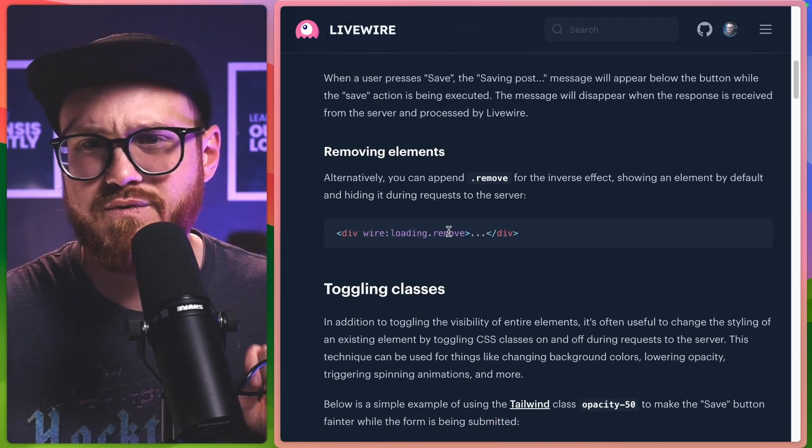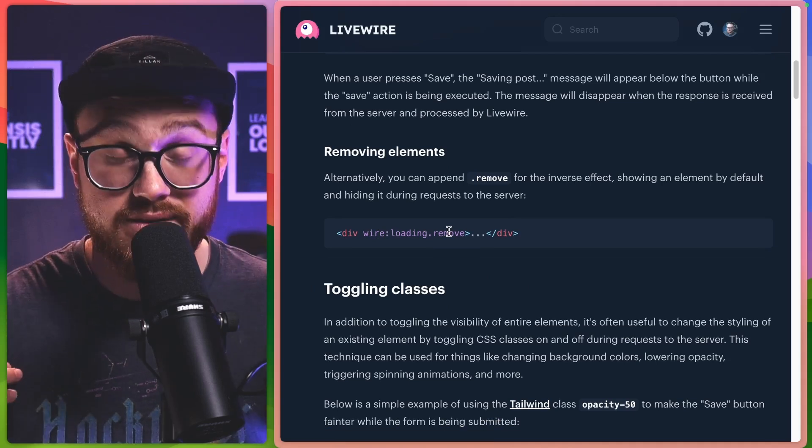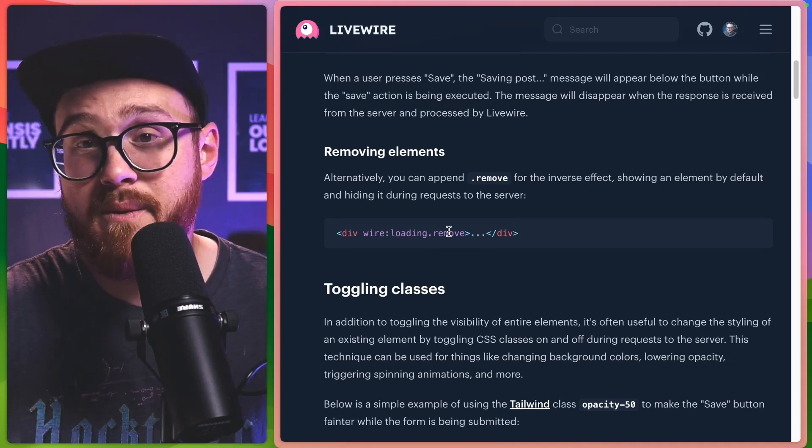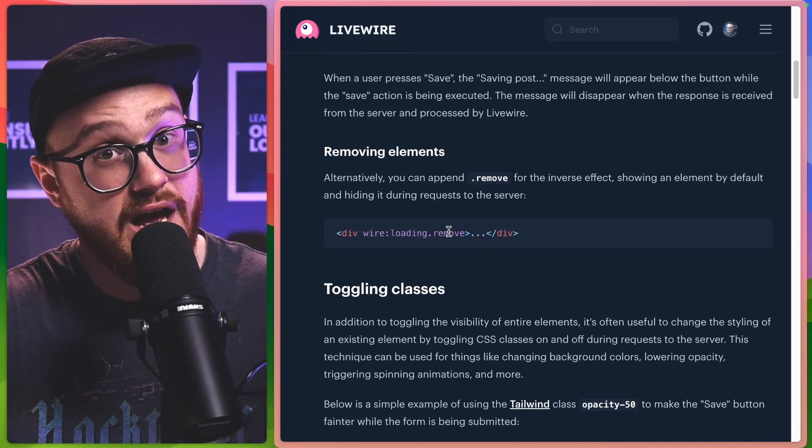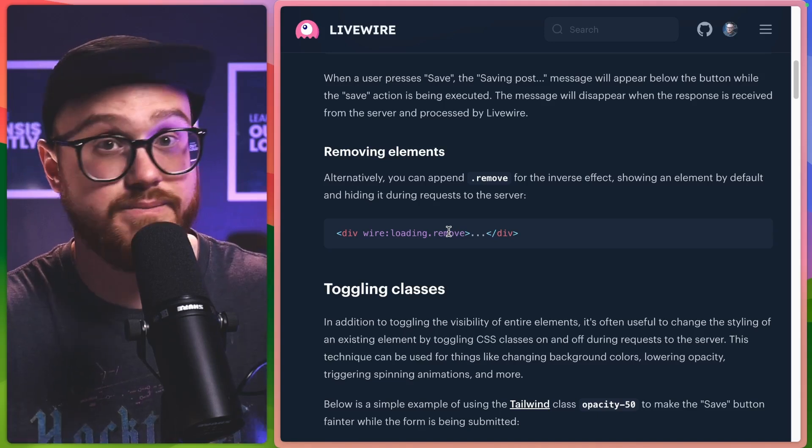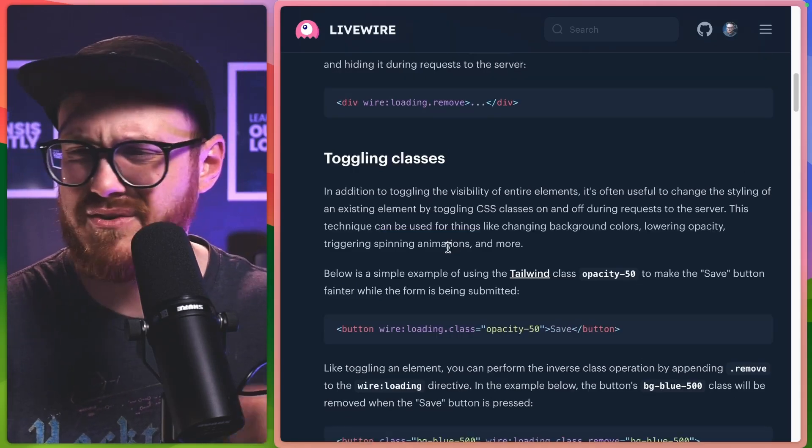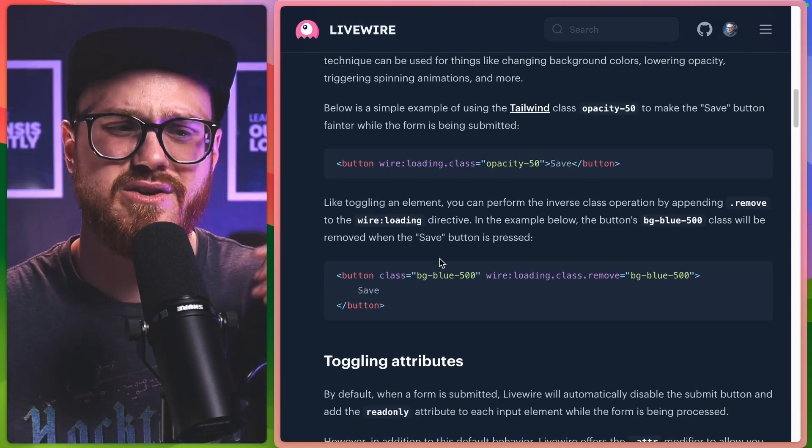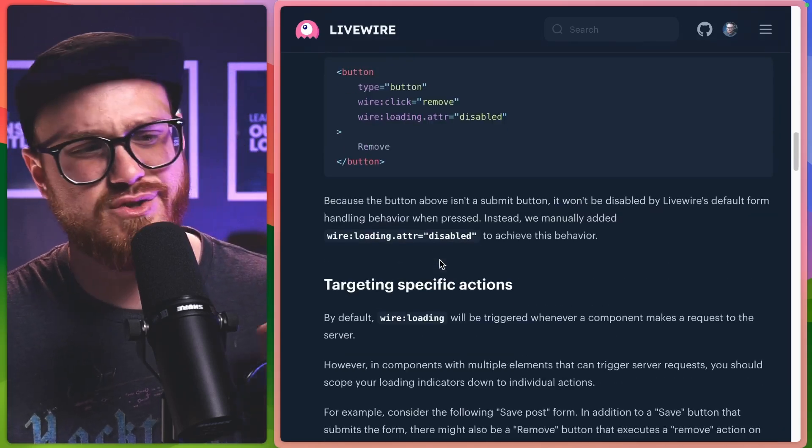So display something, but remove it when that same method on the server in Livewire land is being run. And you can do some other crazy things like being able to toggle classes and toggling attributes.